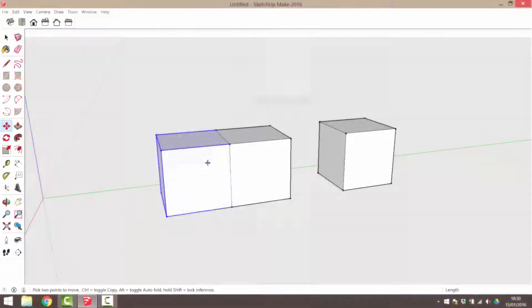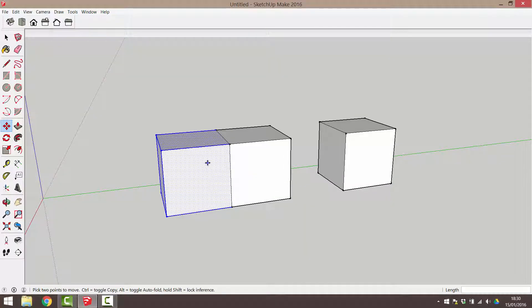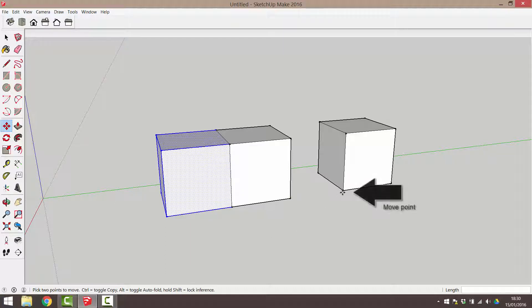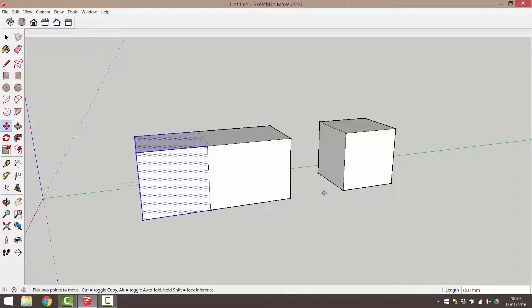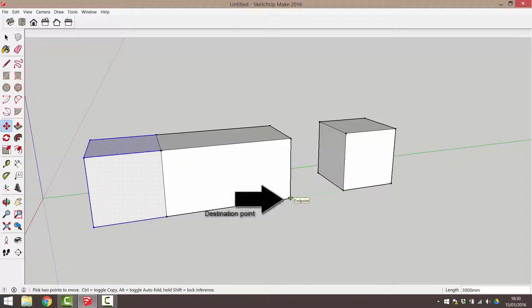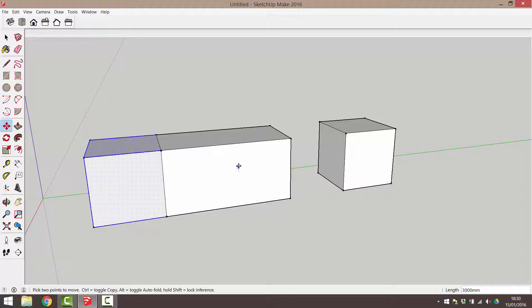Now I'd like to put the same distance between these two cubes as exists between these two. As I'm still in the move command, I can click on this point as my move point and this point as my second point. Now you may notice that the first and second cubes have fused together.